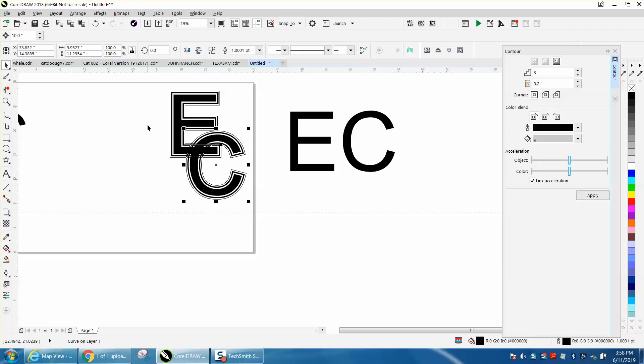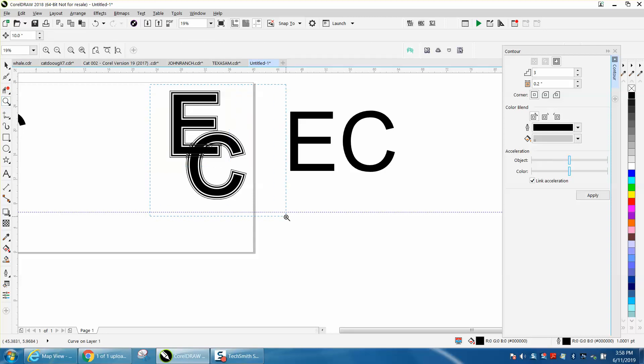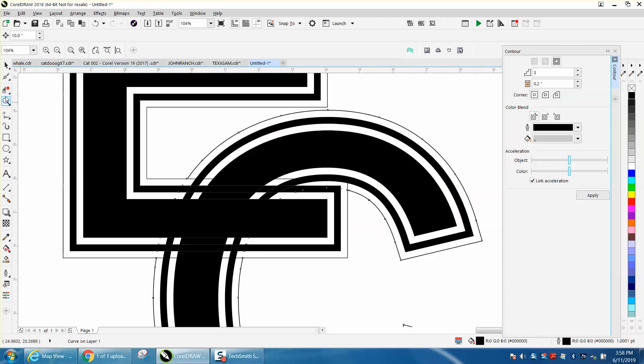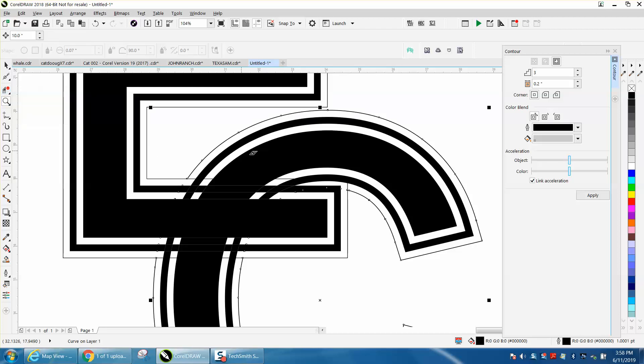Sometimes when you've got it selected, it doesn't look as good. And I actually need to probably delete these interior lines.